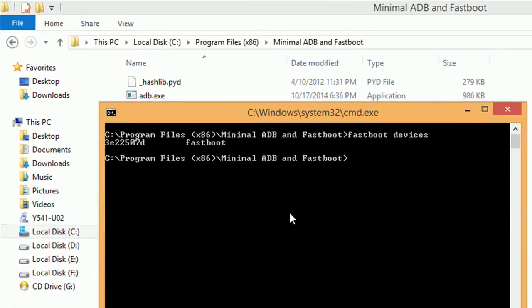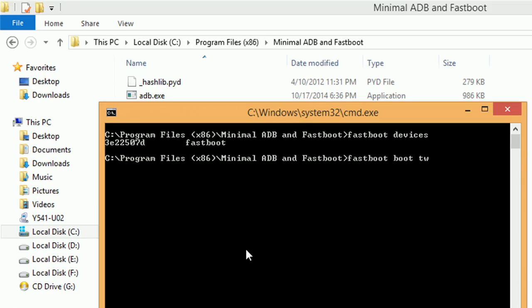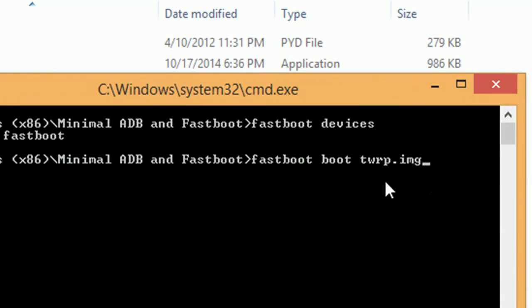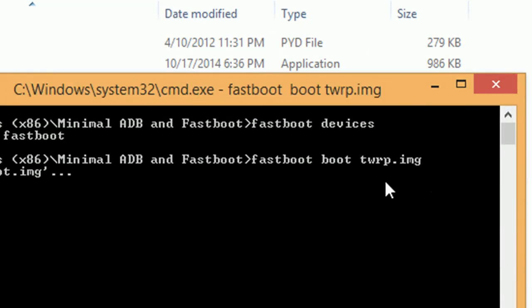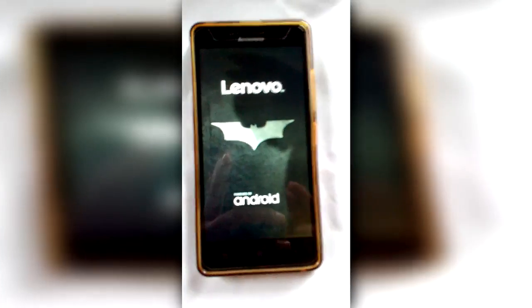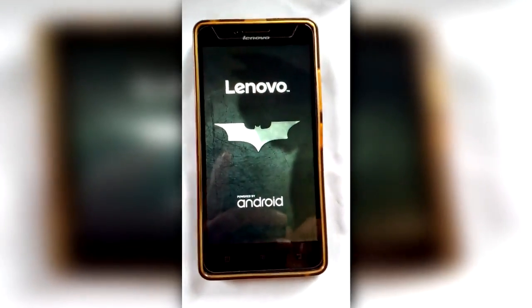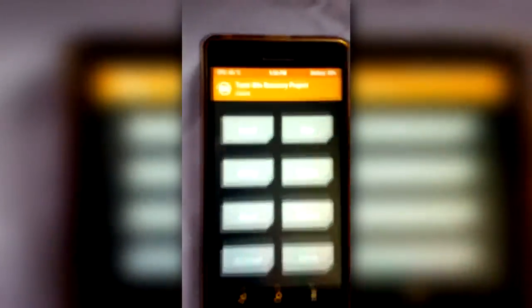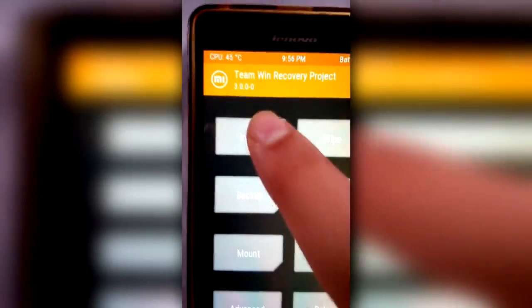The first thing you have to do is enter the 'fastboot devices' command, which will list your device. If your device is not listed, then you have not installed the drivers correctly. The second step would be to enter the 'fastboot boot twrp.img' command, which will boot your phone into the TWRP recovery.